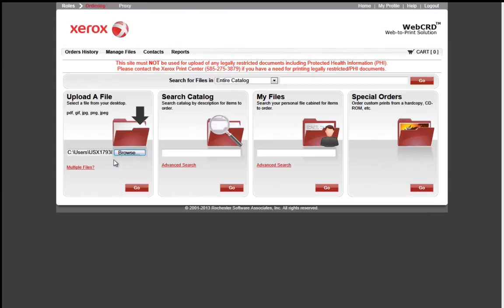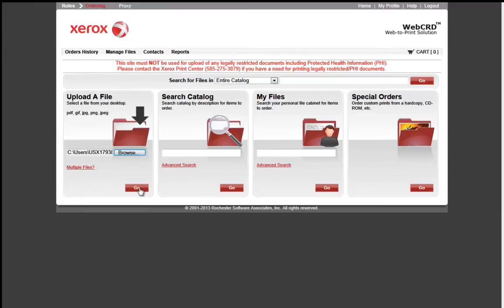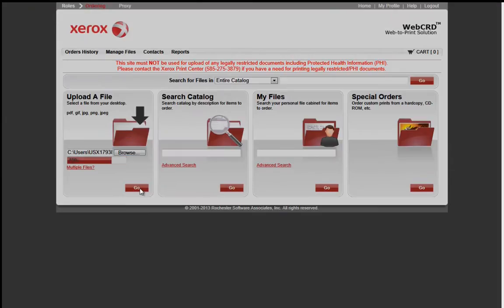If you have multiple files you need to load, you may select the Multiple Files link and load those files to the order. I will select the Go button, and a progress bar will show how much of the job has been loaded to my order.